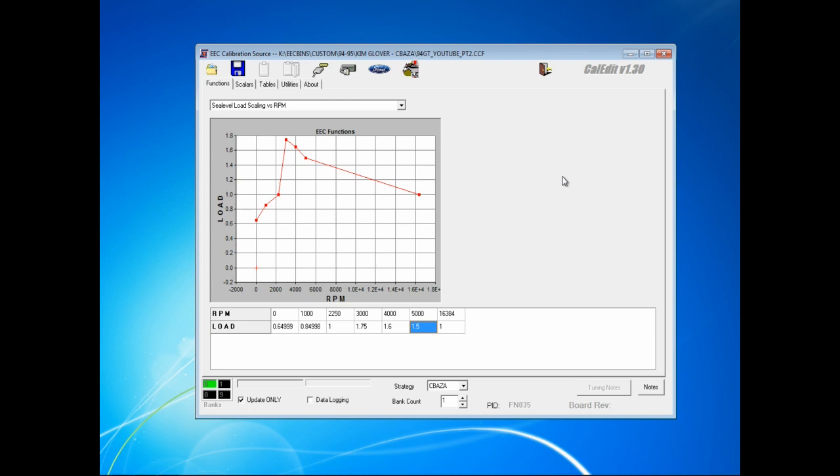And here you see a curve that's been adjusted more for a turbo, oncoming turbo boost where it comes on earlier than the supercharger and will hit peak much earlier than the supercharger and then taper off slightly as it goes.